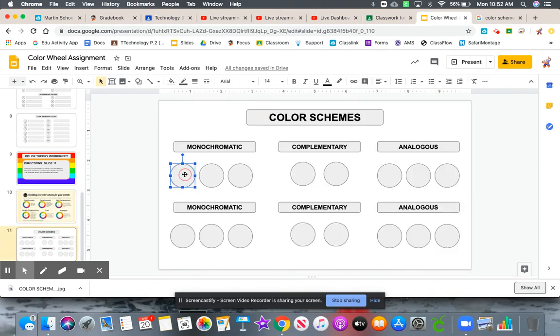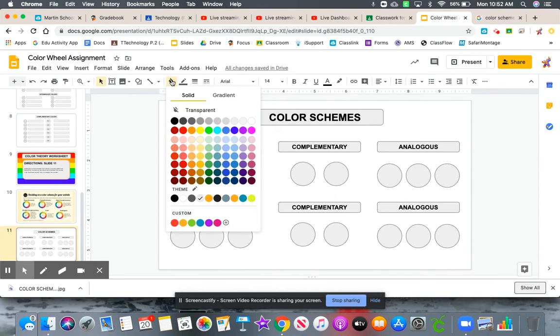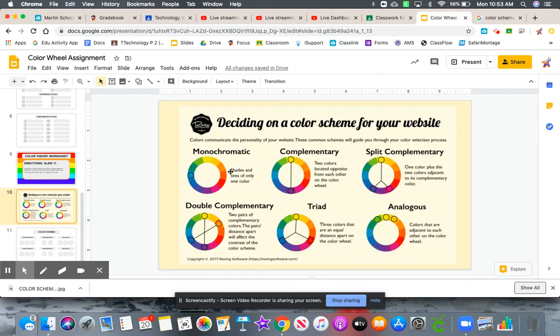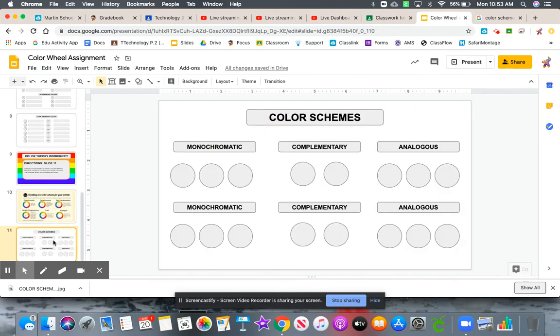Then come here, select your shapes, and with the paint bucket, color the shapes in. Just make sure you're following the rules of the color schemes. Once you're done with slide eleven, you're done with this assignment.